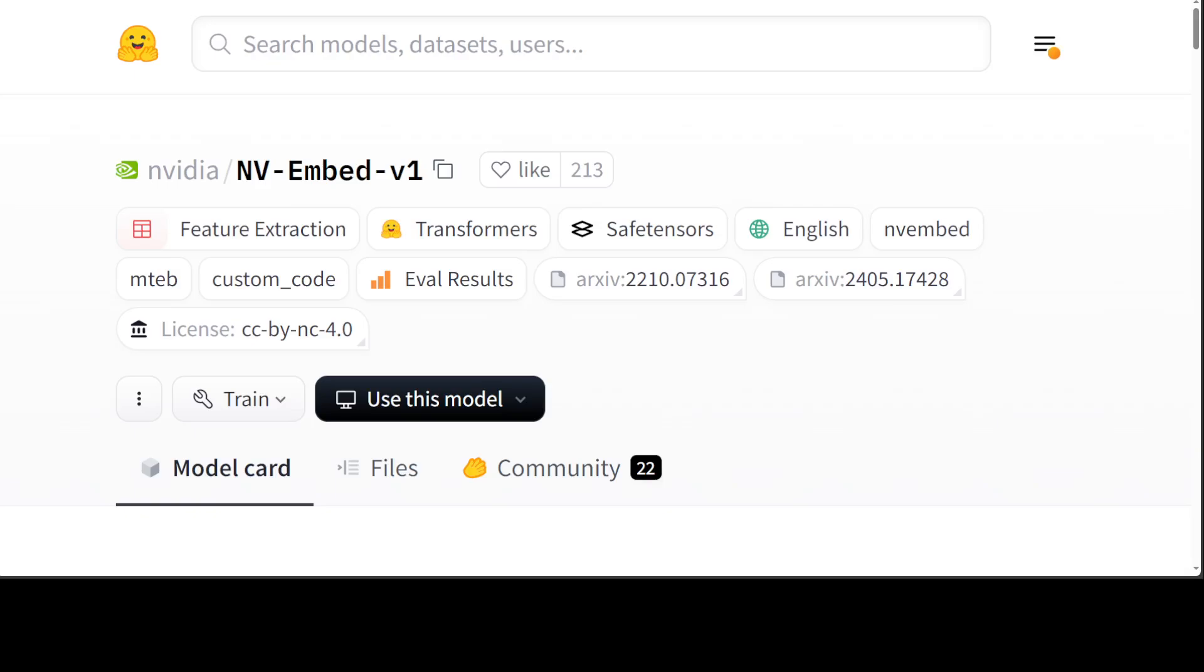This model has also achieved the highest score of 59.36 on 15 retrieval tasks within the benchmark. In this video, we will be installing it locally and then we will also test it out. NV-Embed presents several new designs including having